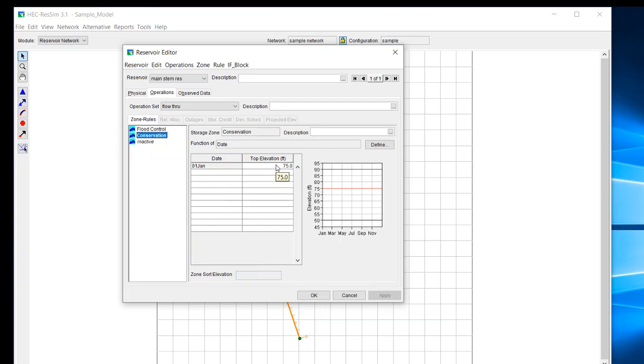So basically, if you're changing zones or changing rules, then that's going to require multiple operation sets, which, as I just showed earlier, is going to require different alternatives.